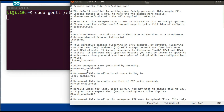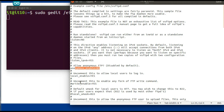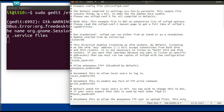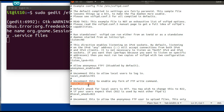If you want to access the FTP server without a username and password, set anonymous_enable=YES. But for security purposes, we will not allow anonymous access, so we keep it as NO. For uploading files to the server, you need to enable write access: set write_enable=YES by removing the comment. Make sure write_enable=YES is set, otherwise you will get a permission denied error. Save this file.